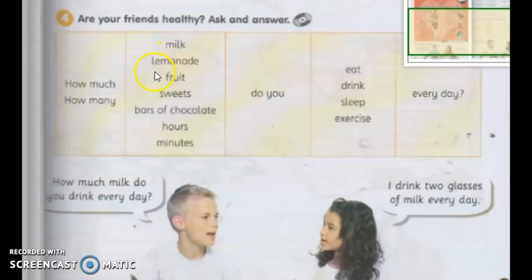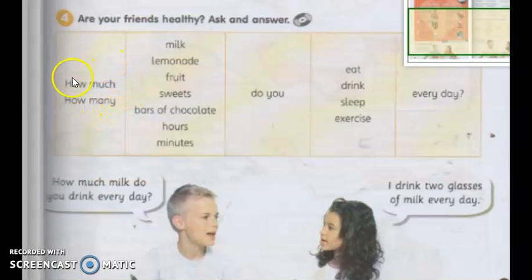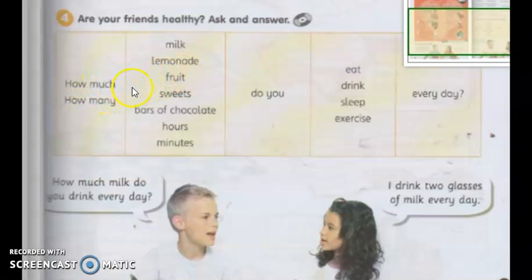For example, fruit — can you count fruit? Yes. Sweets — can you count sweets? Yes. Bars of chocolate — can you count? Yes. Hours — can you count hours? Yes, 1 hour, 2 hours, 3 hours, 4 hours. How about minutes? Yes. Can you count milk? No, you cannot. Lemonade — can you count lemonade? No. So if you can count, 'much' and 'many' — we call these quantifiers — benda yang untuk kita kira sama ada how much atau how many. Much is only for uncountable nouns, whereas many is used for countable nouns.